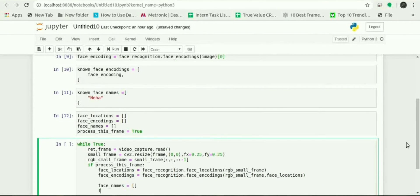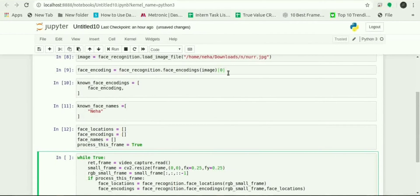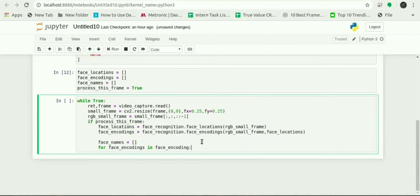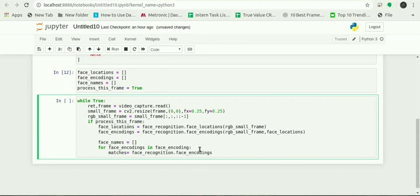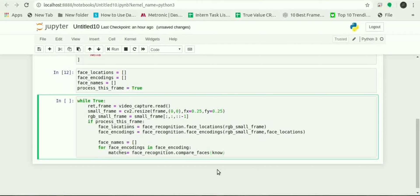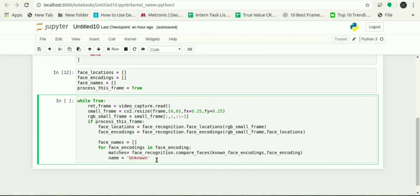To see if the face is a match for the known face, we will do matches equals to face_recognition.compare_faces with known_face_encodings and the face_encodings. And the new image means which image will be captured by webcam, the name will be unknown.